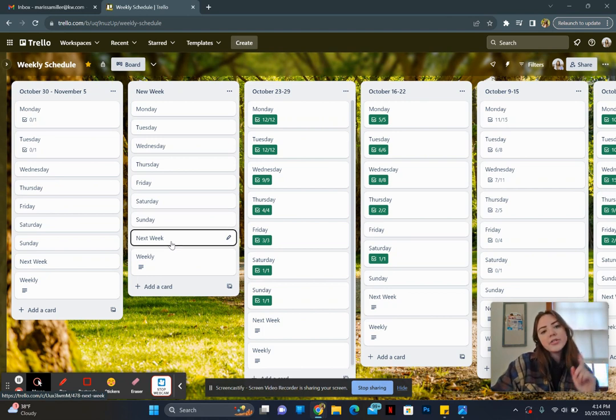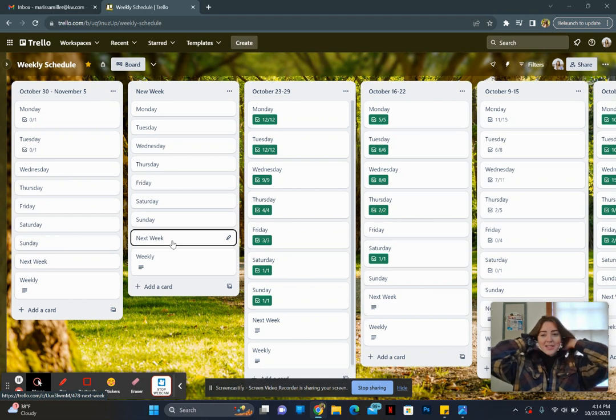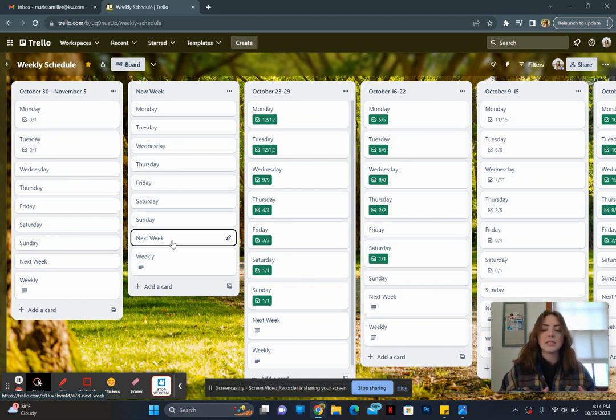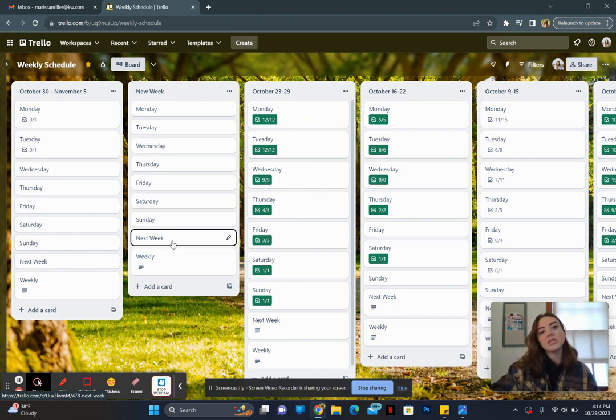I also have a next week card where if anything comes up that I'm thinking of that I don't have time for in that current week, I will put it on the next week list, or anything that I haven't gotten to I put it on next week list.